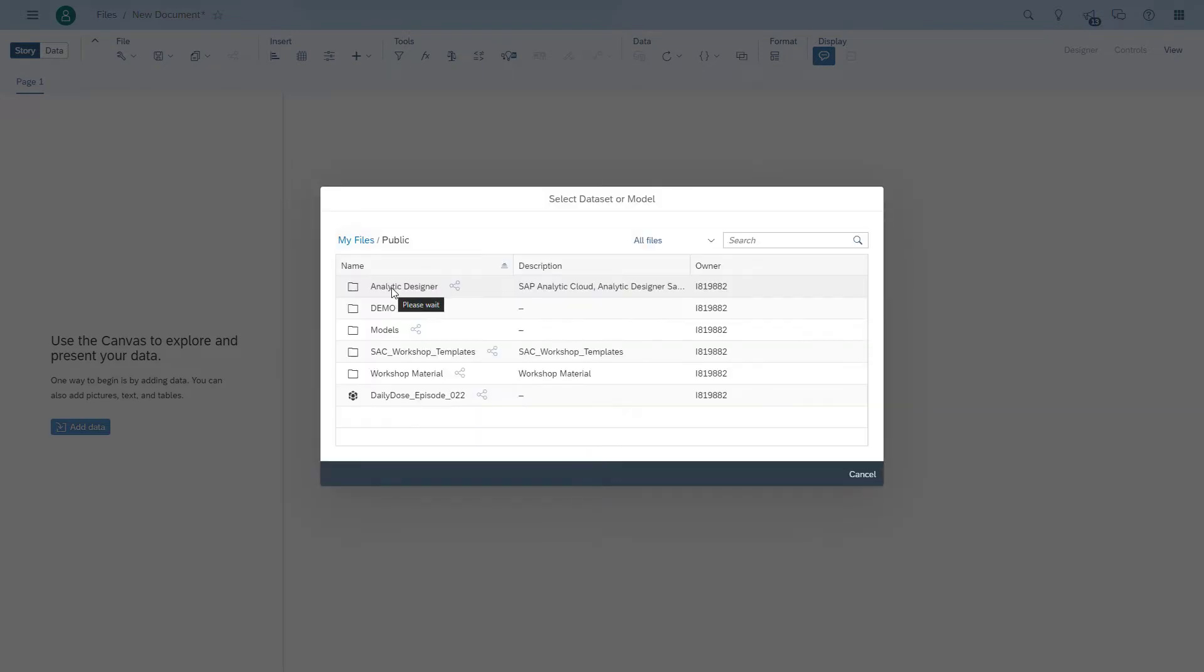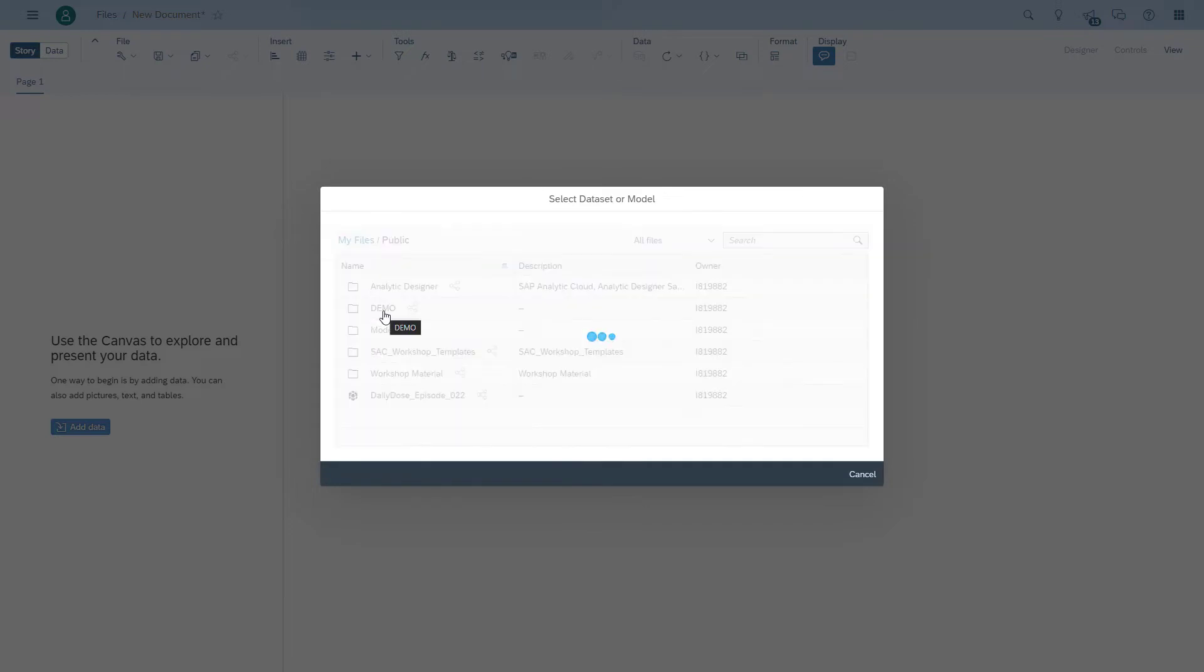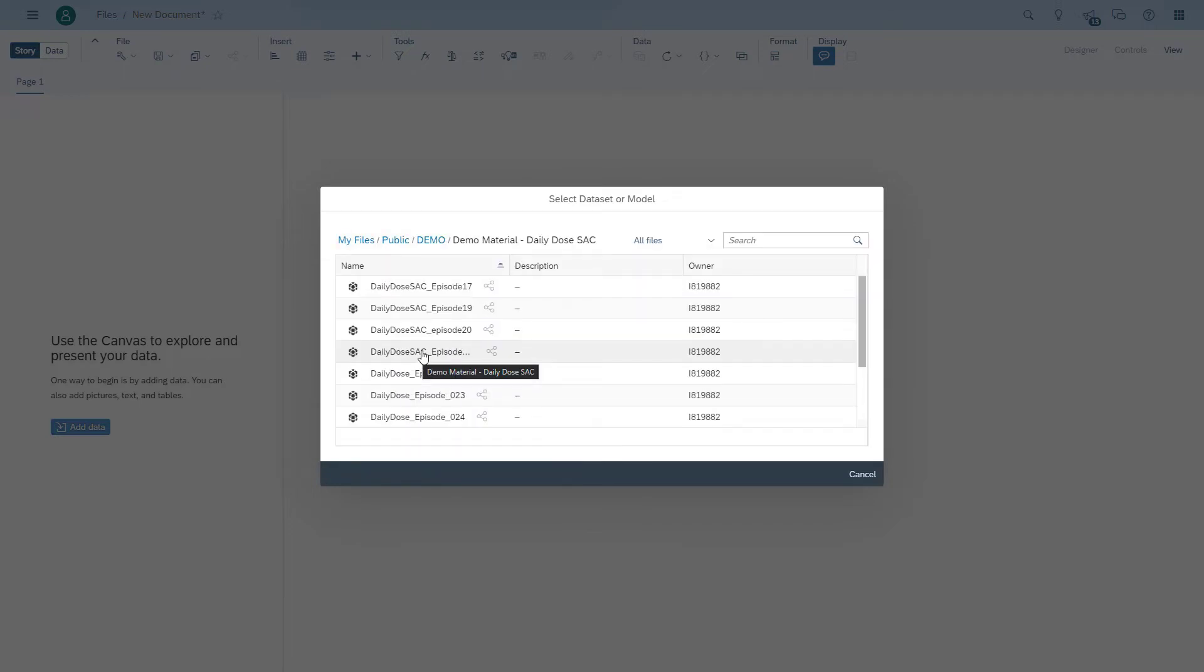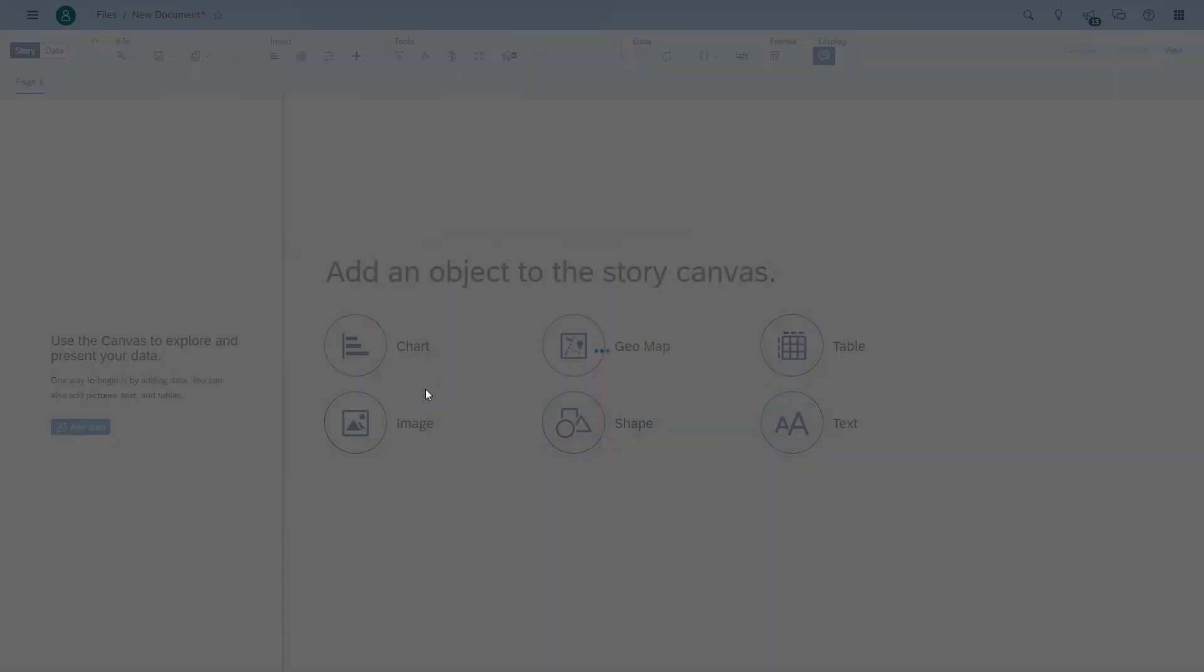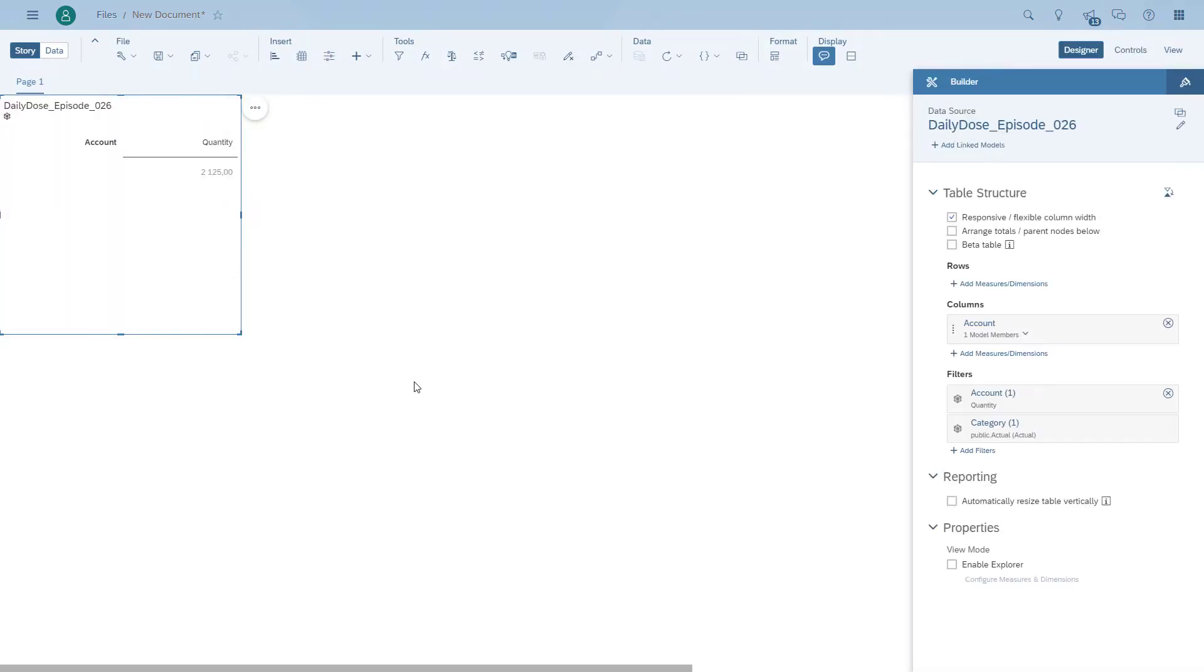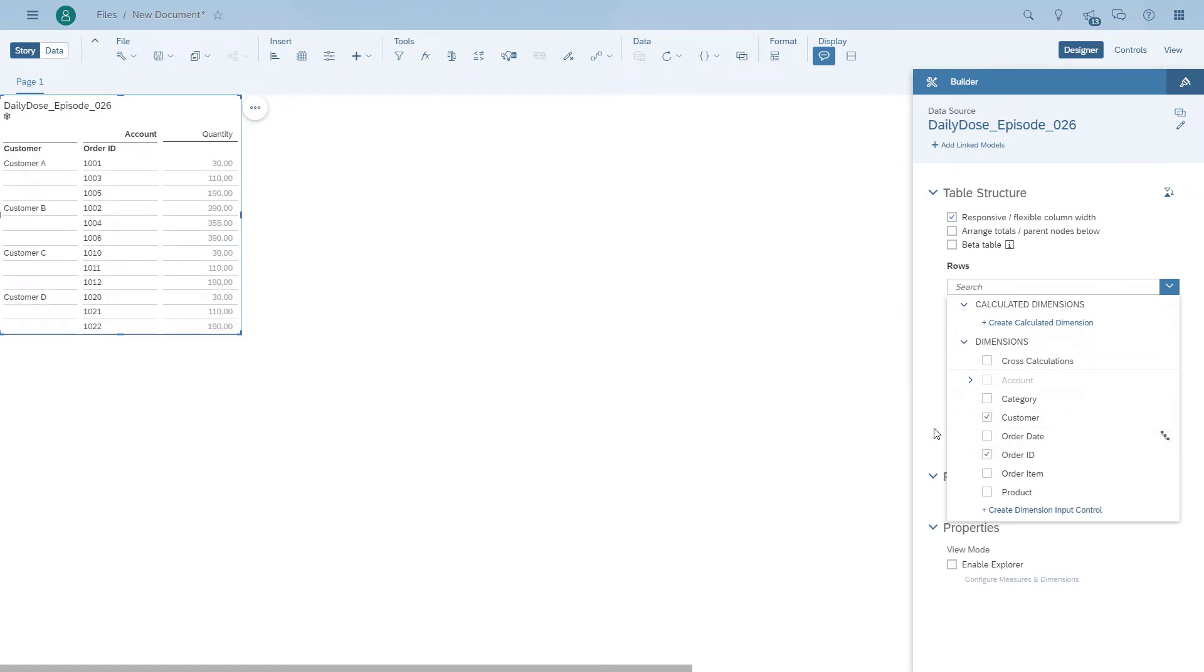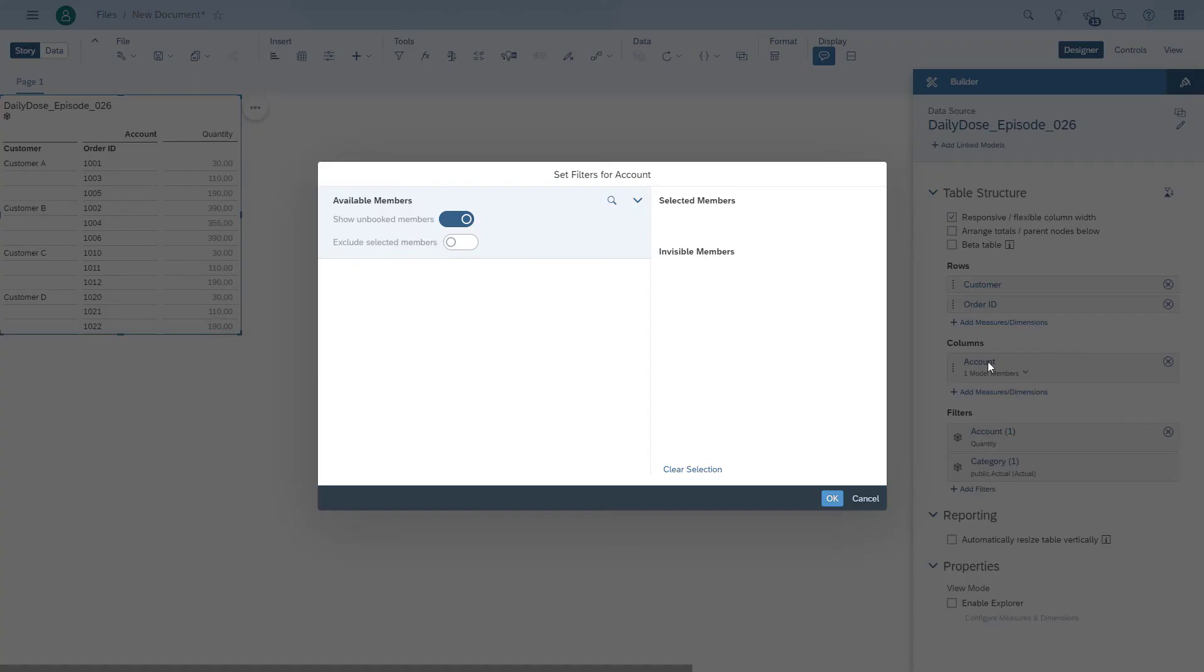So we're going to start building the story. We put an empty page in and we're going to start with the table and show the information that we have for our orders. The first thing we're going to do is add the customer, the order ID into the rows, and we're going to show the revenue for each of the order IDs.